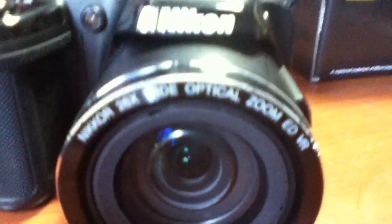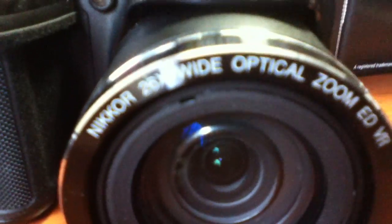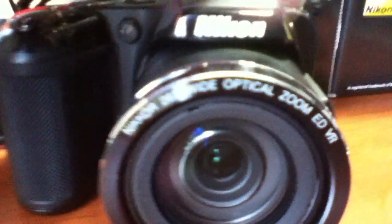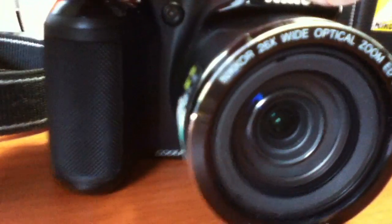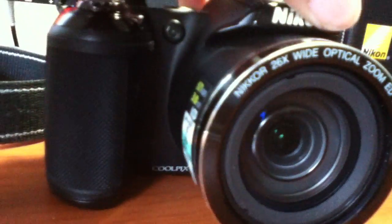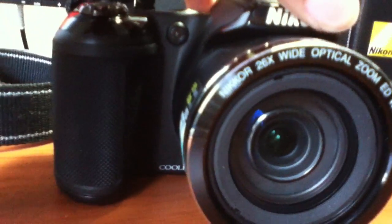And you have this to do your zoom. So that's the zoom right there. It's a Nikon 26x Wide Optical Zoom EDVR. It's a 4mm lens. And you have your button to capture your photos and then another place to zoom.